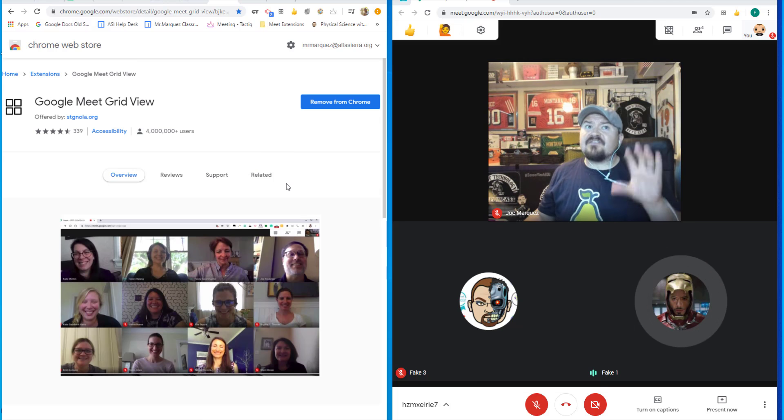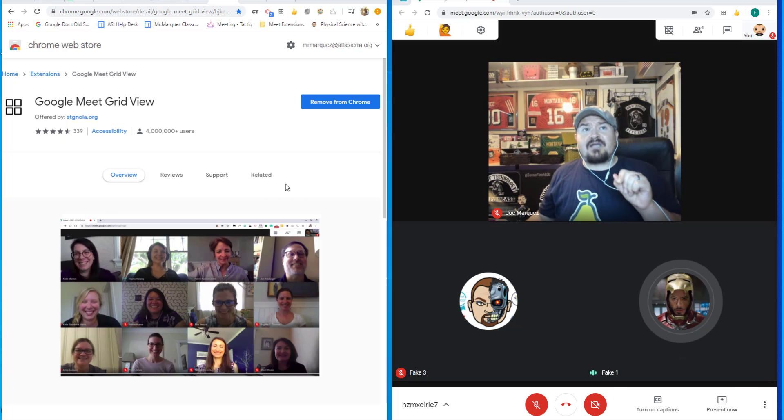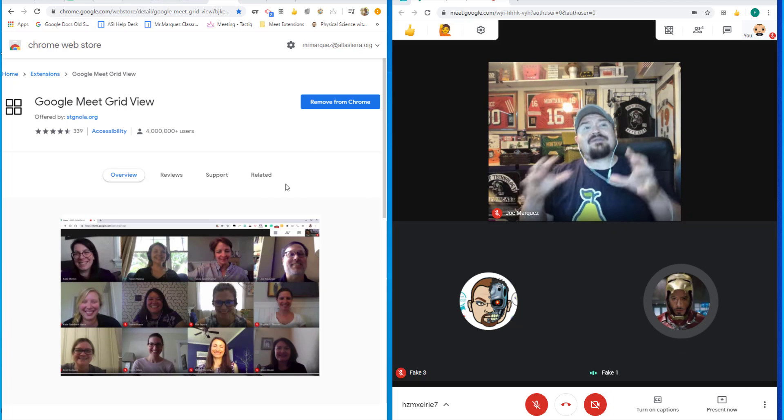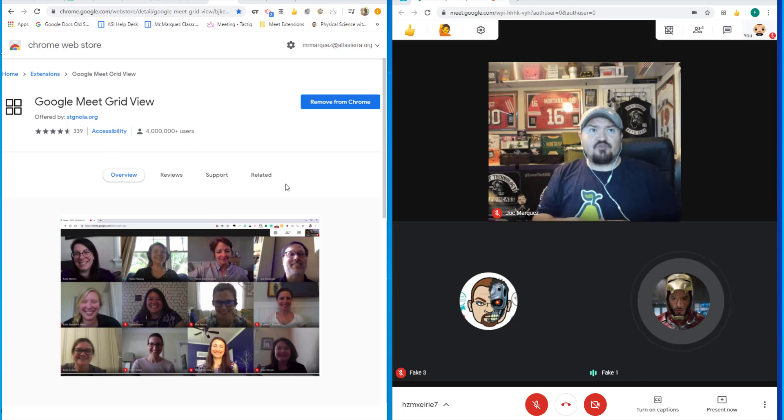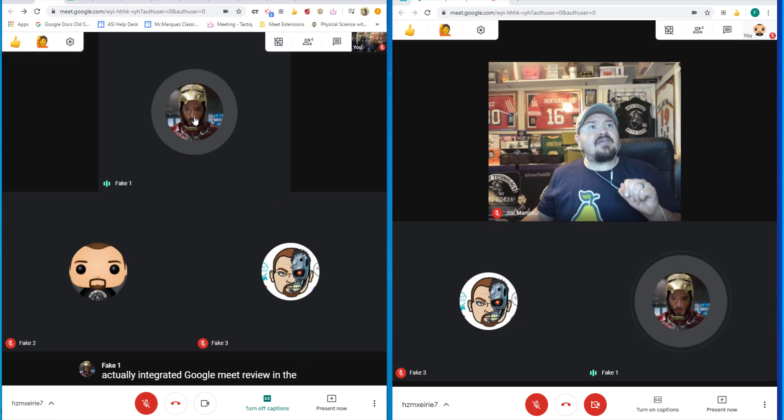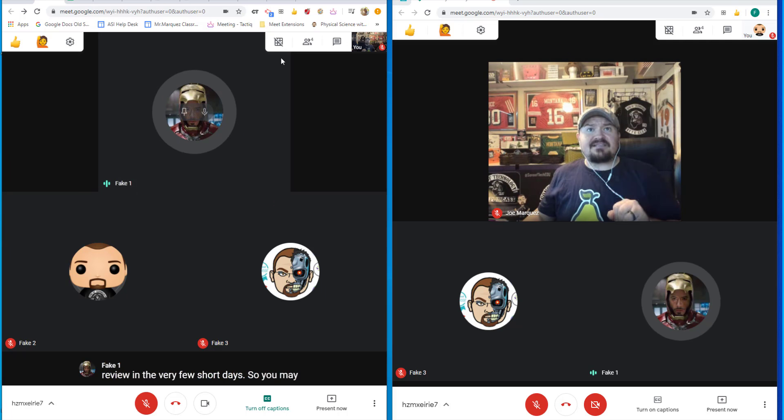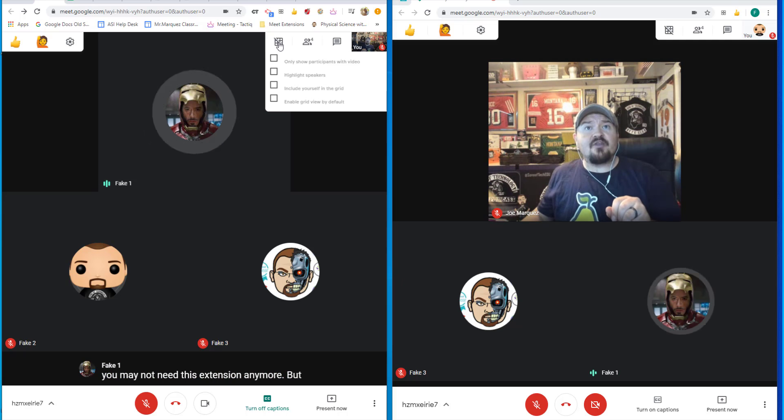Now, this is a very great extension, but I do hear that Google is actually coming out with an integrated Google Meet Grid View in the very few short days. So you may not need this extension anymore. But for now, if you want to utilize the extension, you would come up here where it shows the grid.